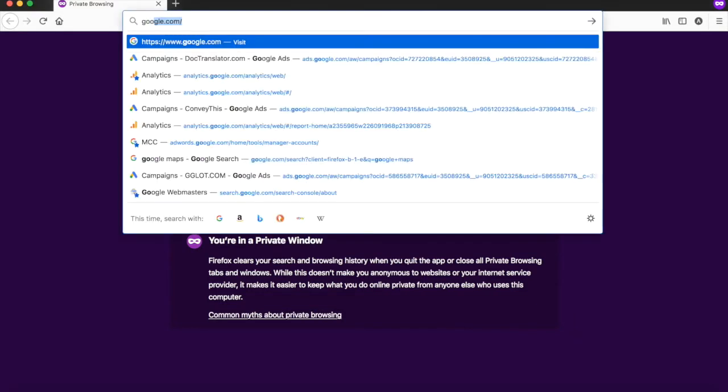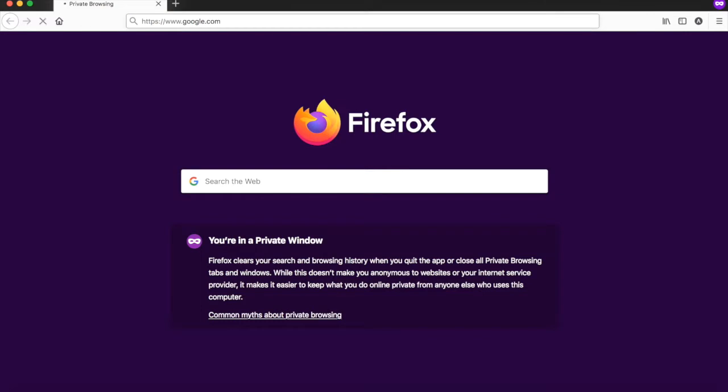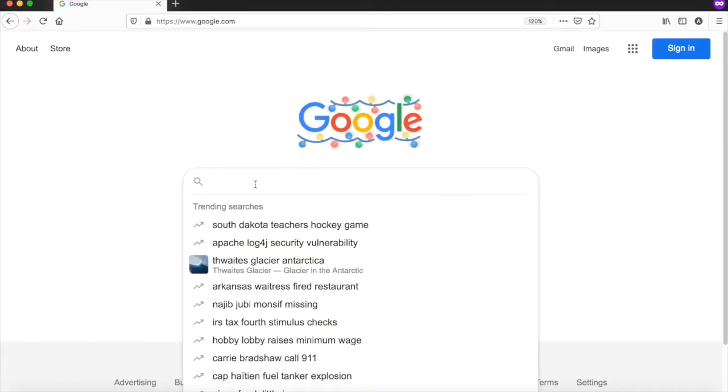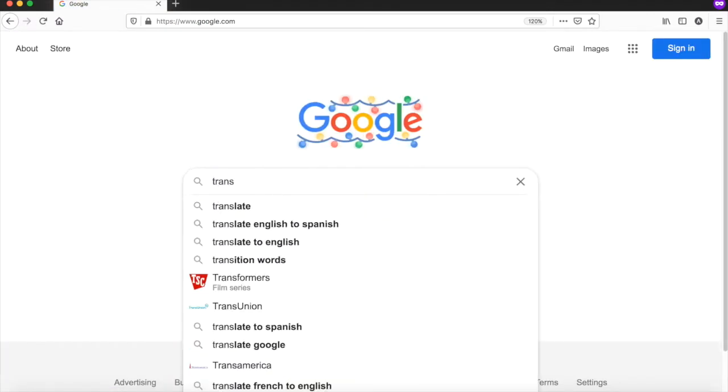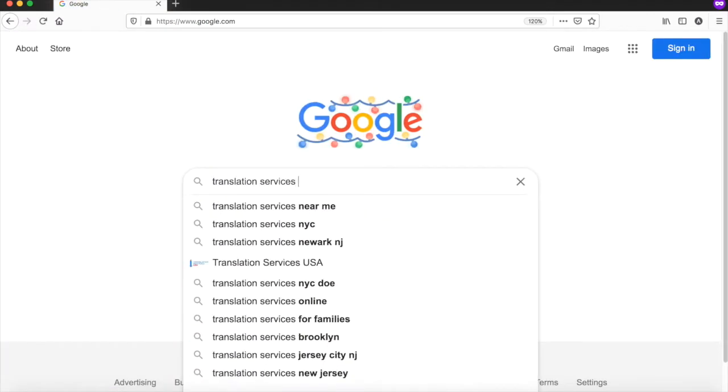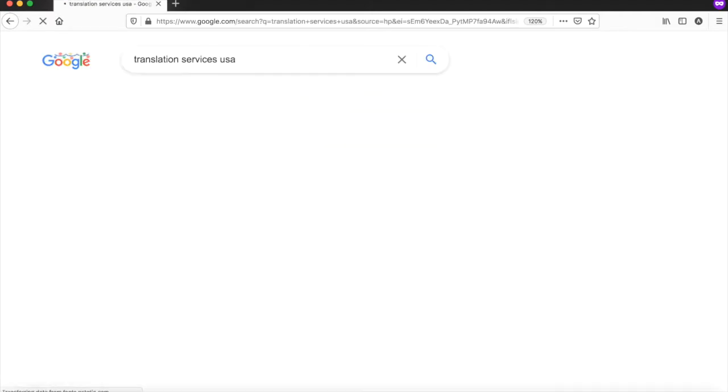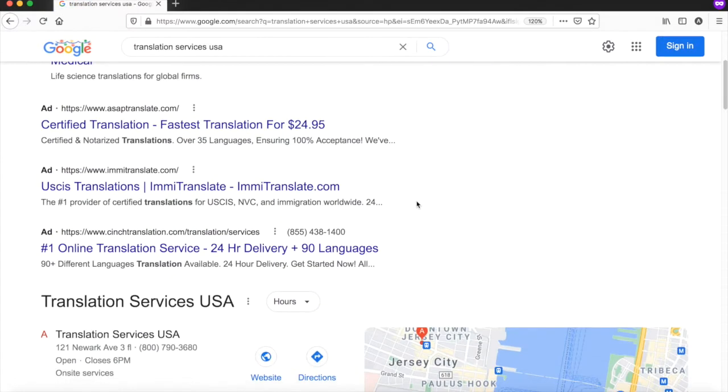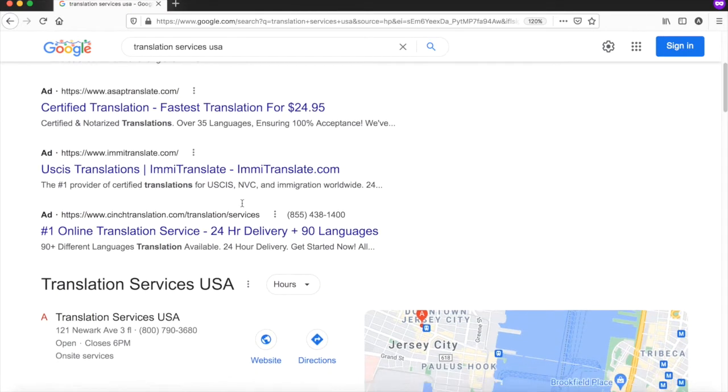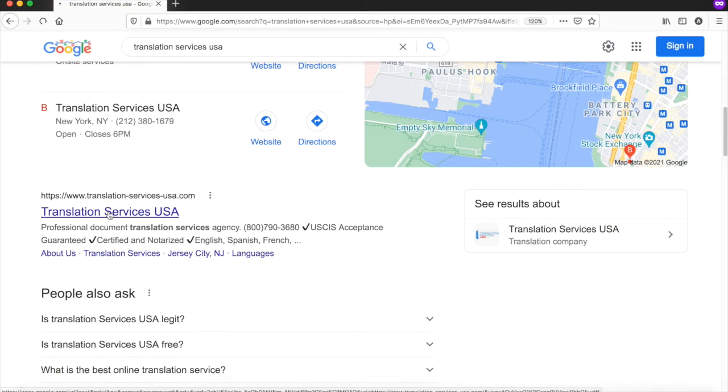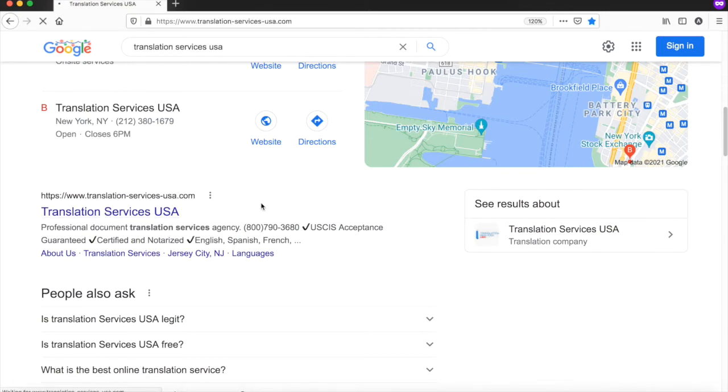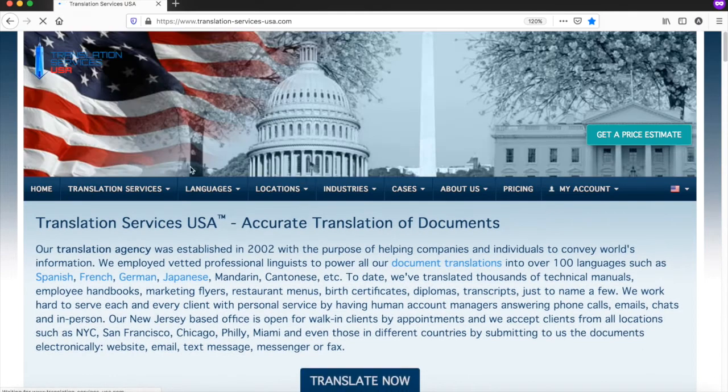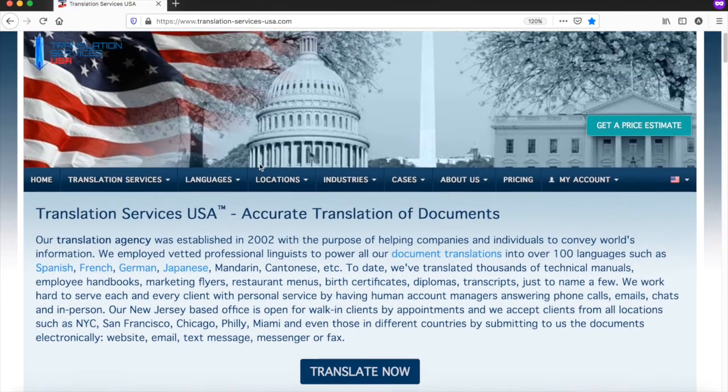Search for Translation Services USA. Once you're on the search results page, scroll down through all the irrelevant ads and click on the first organic result: Translation Services USA. The landing page should look something like this.